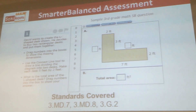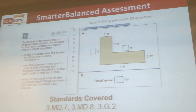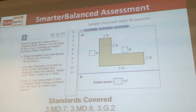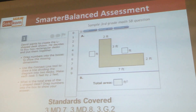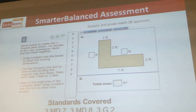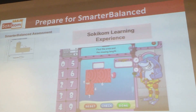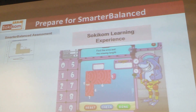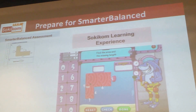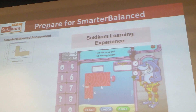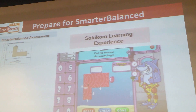Here's an example of a very high-depth-of-knowledge question from the Smarter Balanced Assessment. You can see in this question that students are required to have a solid understanding of both perimeter and area, and use that in a real-world problem. When we take a look at the aligned SochiCon learning experience, you can see that students are exposed to the exact same level of rigor, as well as the technological components of the Smarter Balanced Assessment, such as the drag-and-drop that you see in this problem here.